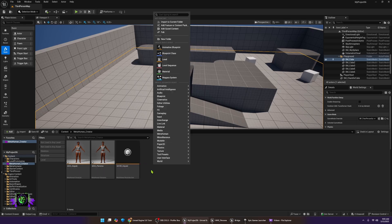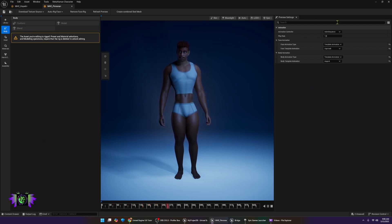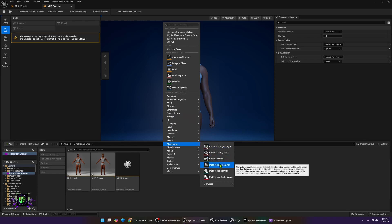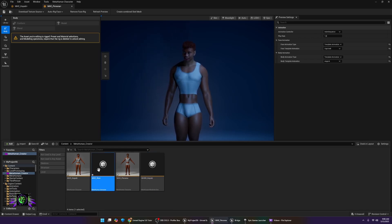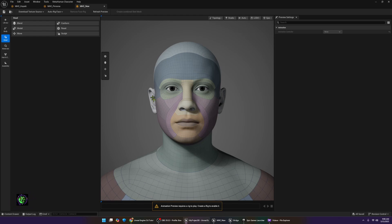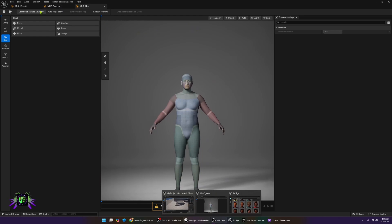I'm going to start with a fresh character so you can see how I got to where I got. We go back down to MetaHumans, make a MetaHuman character, and we can name this 'MHC New' just to get into it. When you first get in here you're going to see that it's on Topology, and that is what you're going to see - this is how they start you with the default character right away.